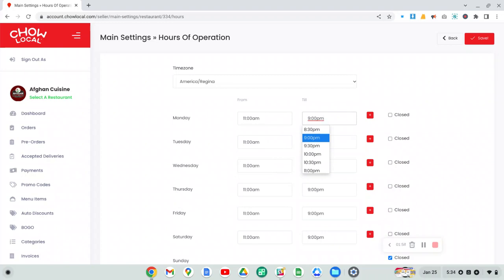So if you close at 9:30 PM or you want to stop taking orders 30 minutes before 9:30 PM, then set your hours accordingly. If you're closed on one of these days, you can always just check the closed option.